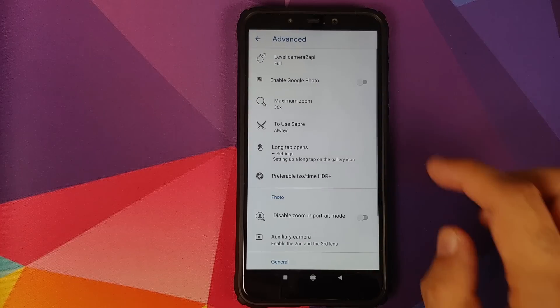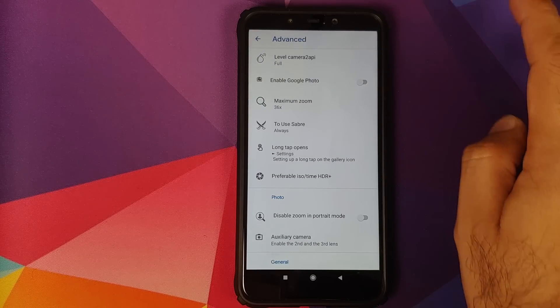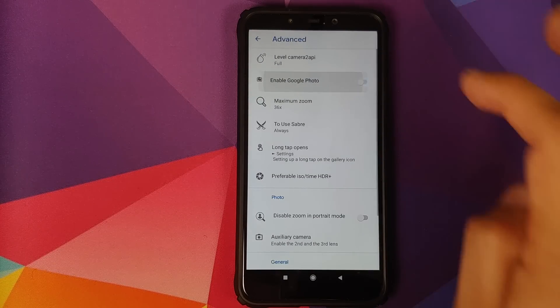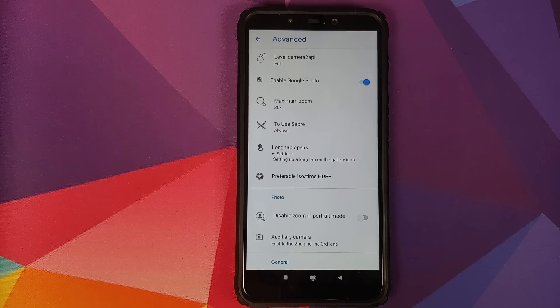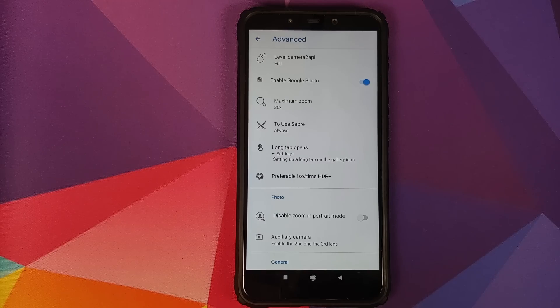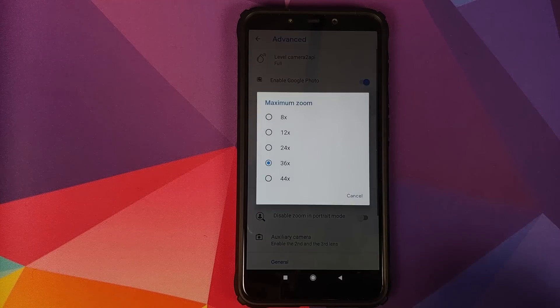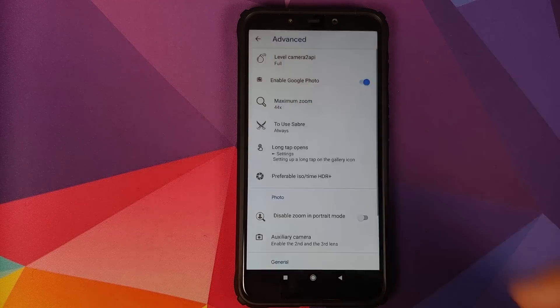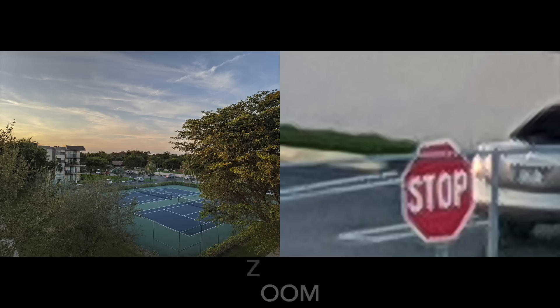Go into advanced. Camera level API, keep it as full. I do like to enable Google photos because I prefer to edit my portrait pictures in Google photos. Maximum zoom, 44x in the building. Works absolutely fine. And that is why we change the setting to volume rockers for zoom. Just makes it easier.